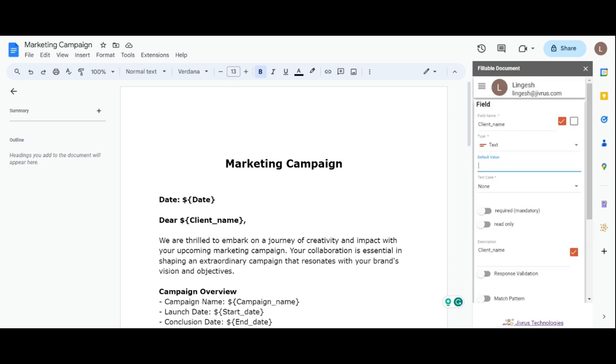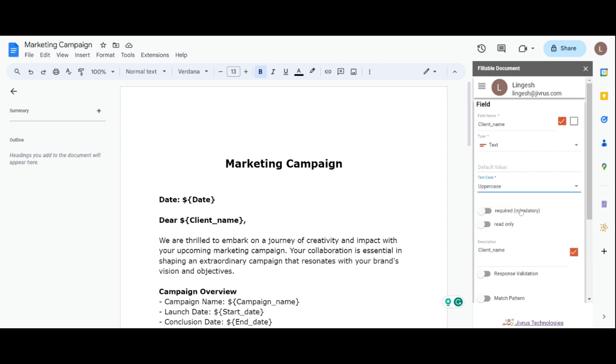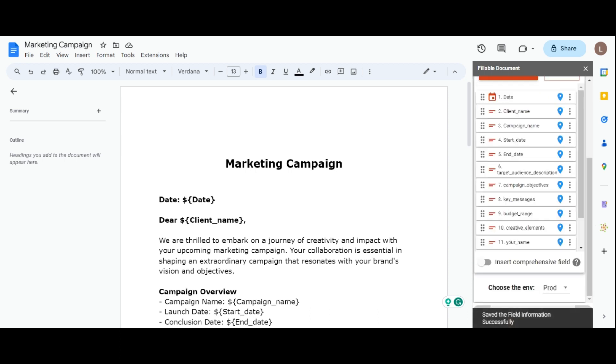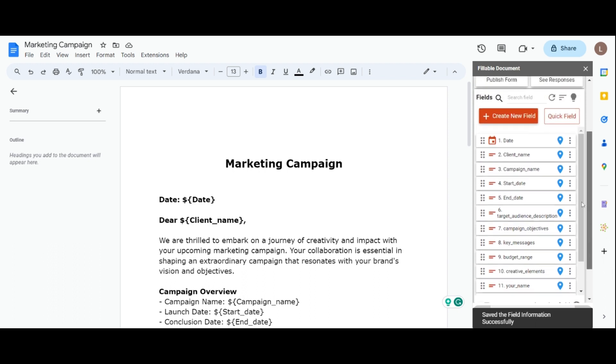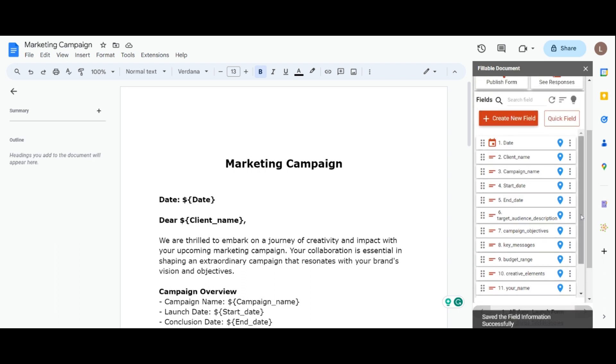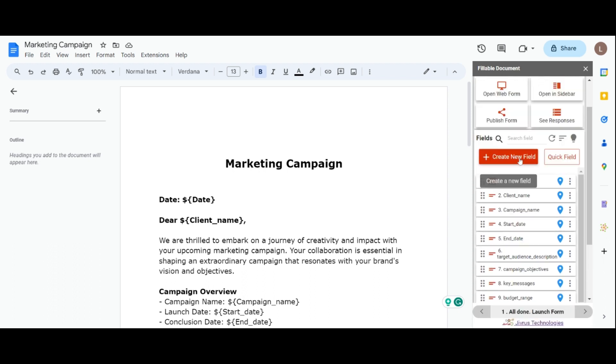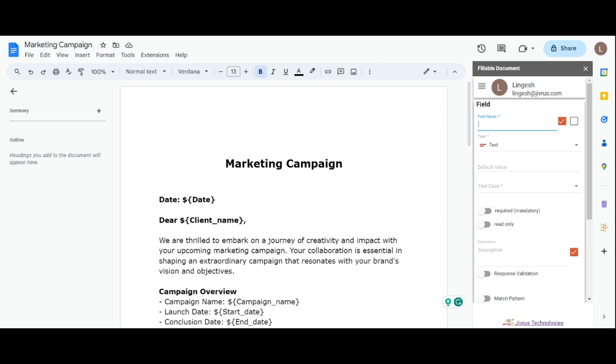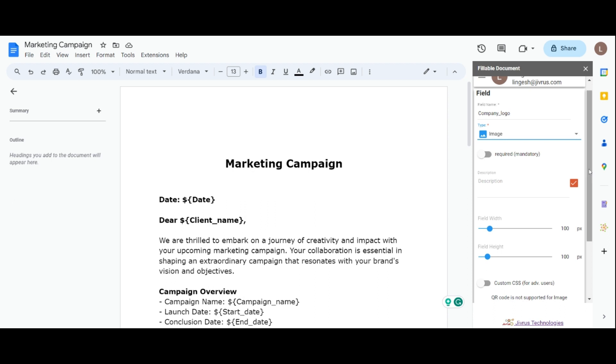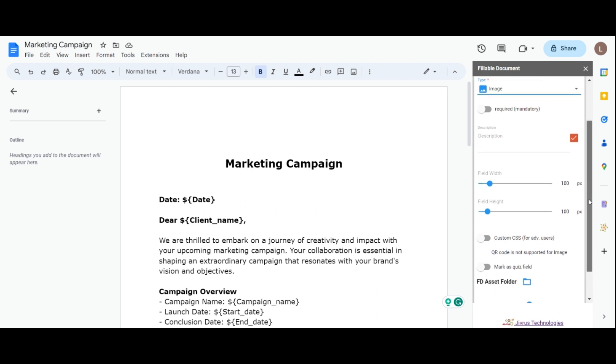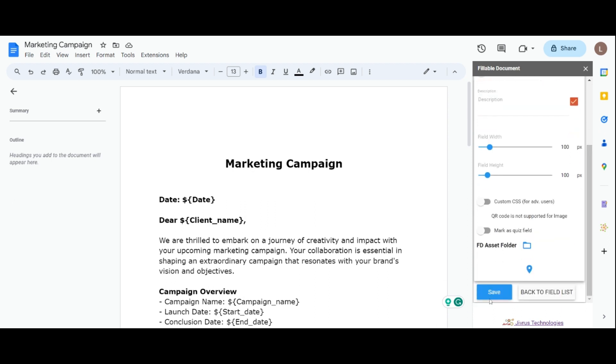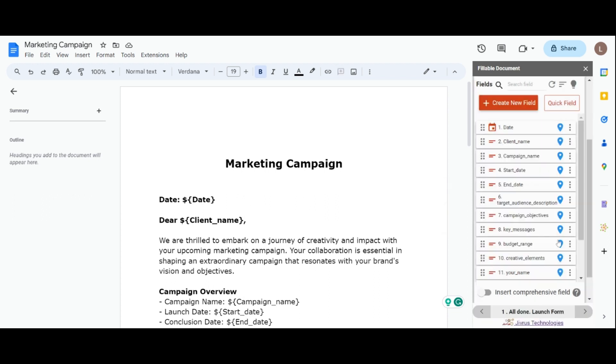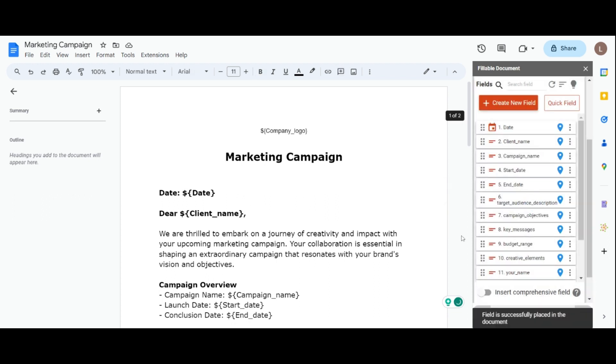To edit a field, simply choose the field you want to modify and save the changes. Alternatively, you can click Create New Field to generate a dynamic field. For example, provide a field name and options, and save it. Then you'll be prompted with the question: do you want to add this field to the document? Simply position your cursor where you want the field, confirm with Yes, and it will be appended to your document.